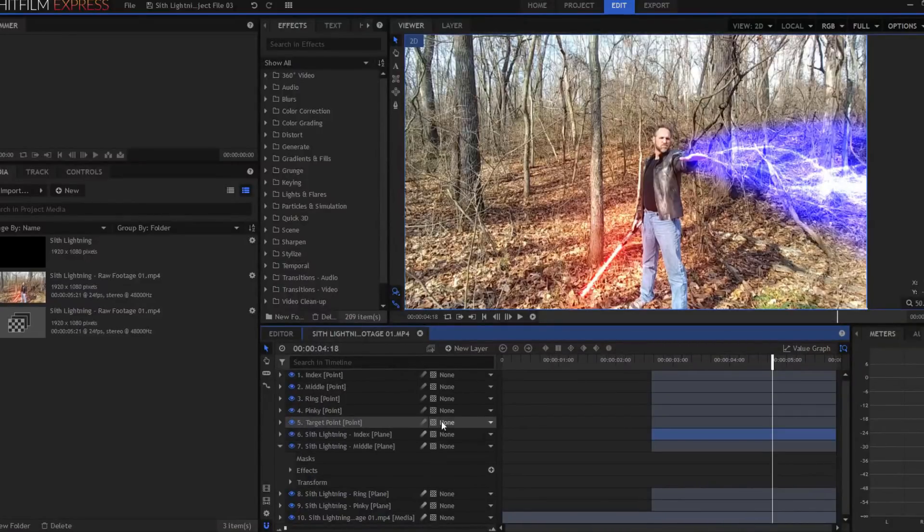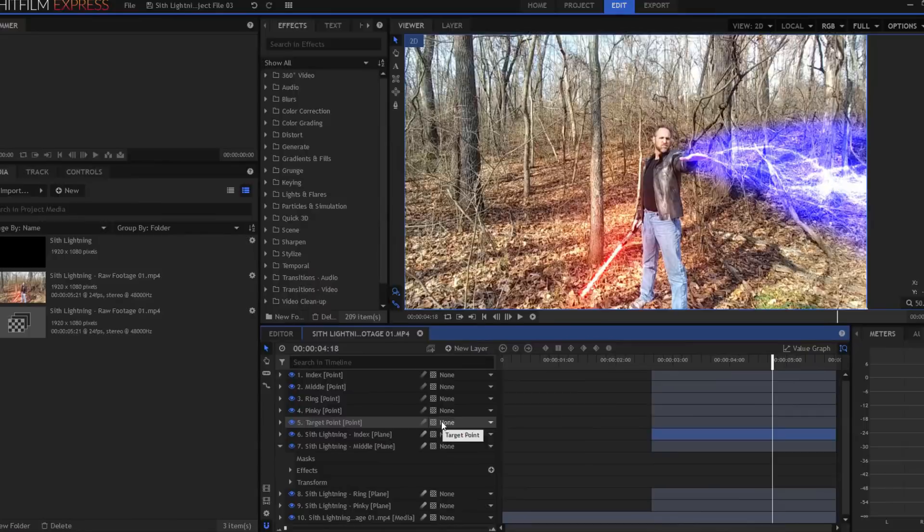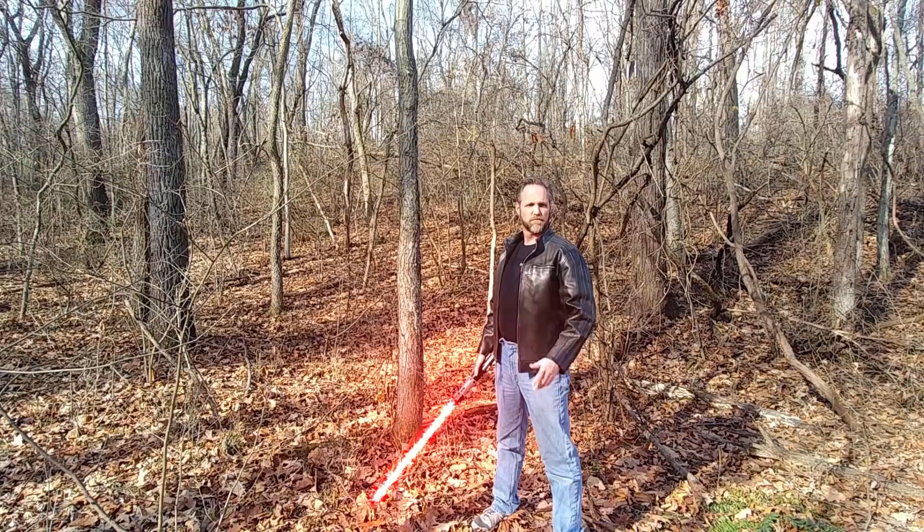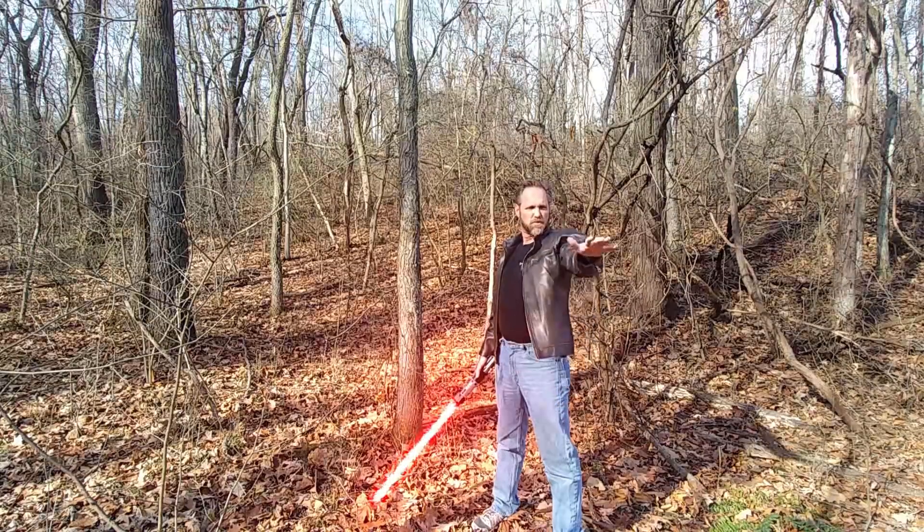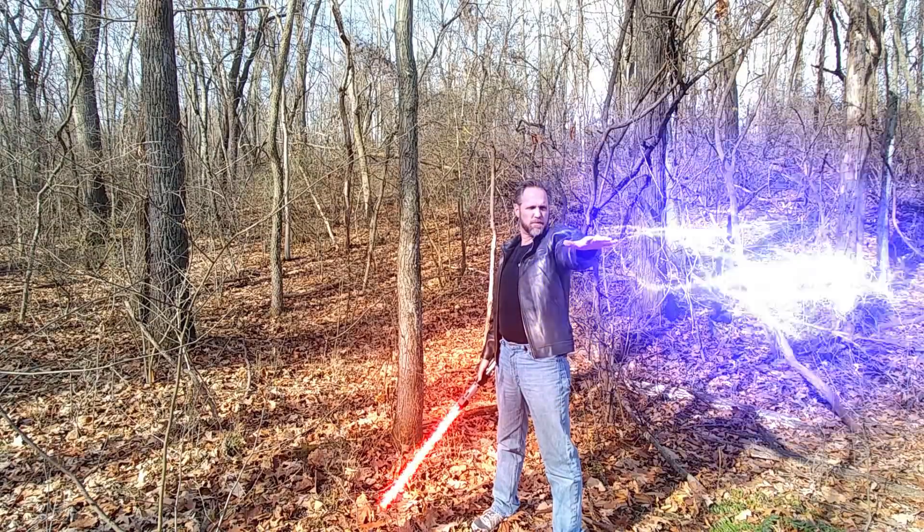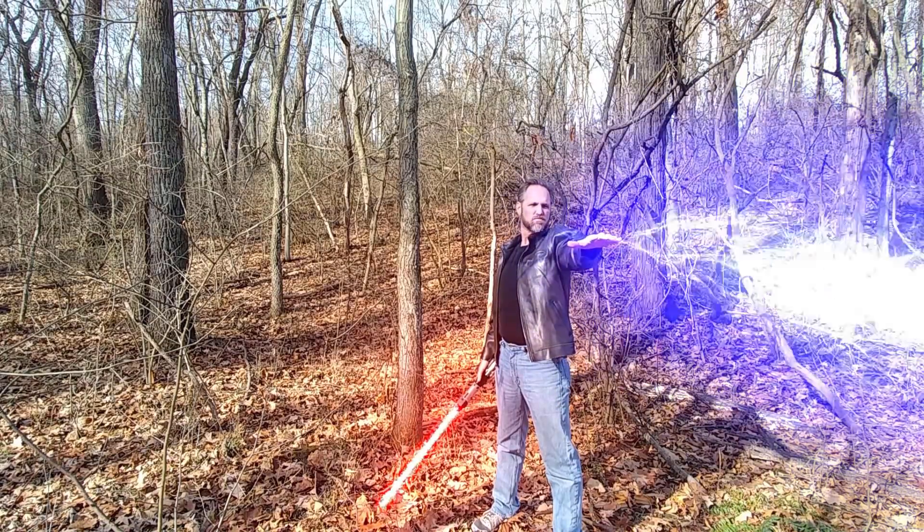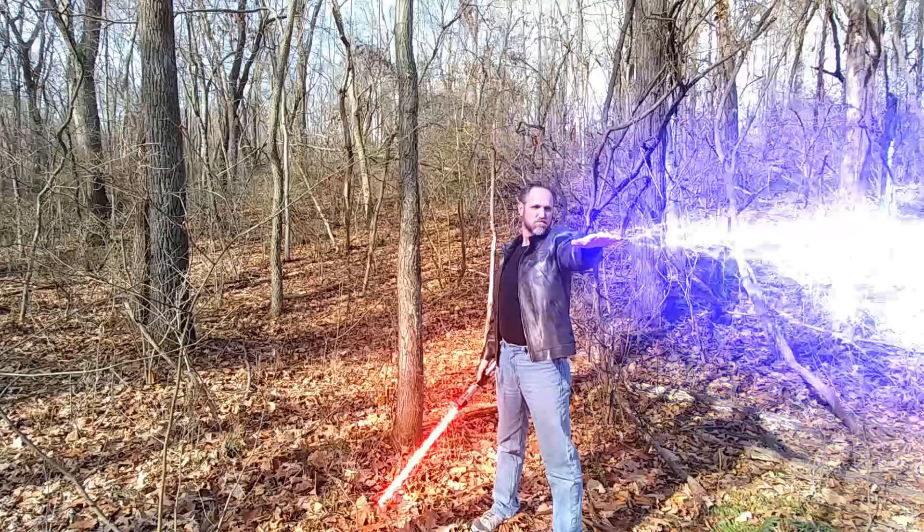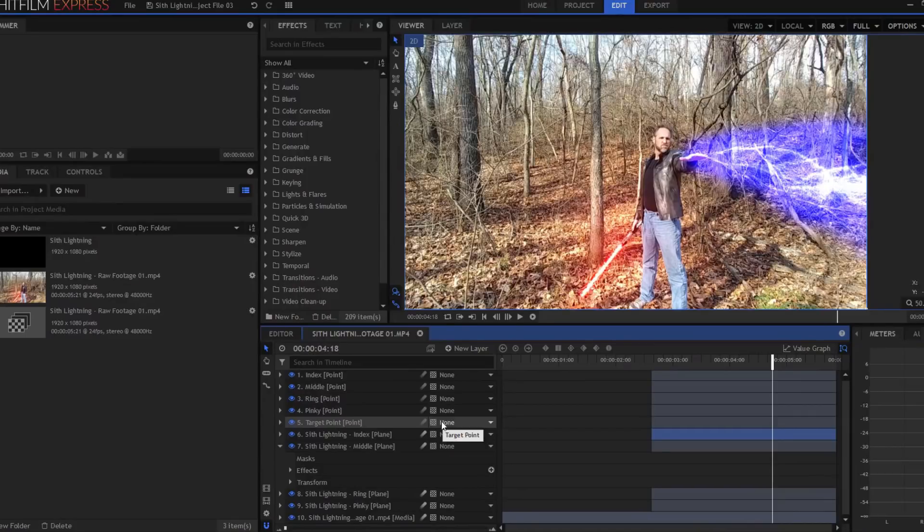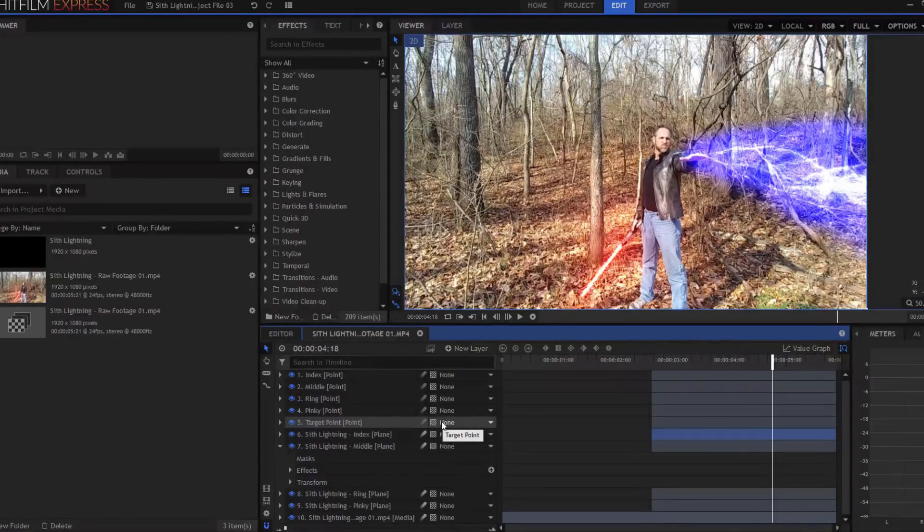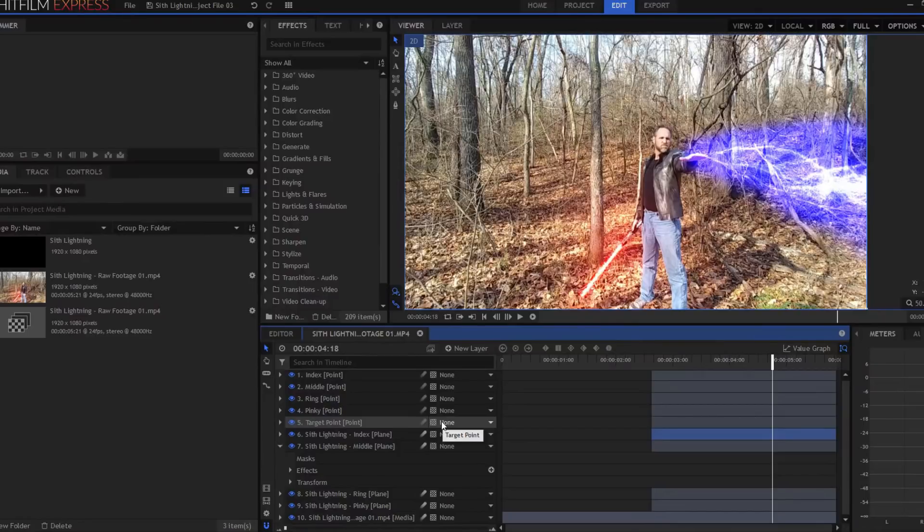And then when it was all done, I had this. So pretty much, in a nutshell, that's how you would make Sith lightning in HitFilm Express.